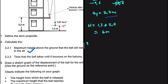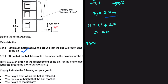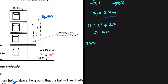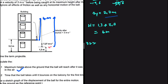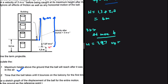Now 3.2.2: find the time that the ball takes until it bounces on the balcony for the first time. We can find the time from the point it was projected to the maximum height, then the time from maximum height until it bounces off the balcony, and add those two times. Let's calculate the time to reach maximum height. Our variables are: vi equals 7.27, and vf equals 0.